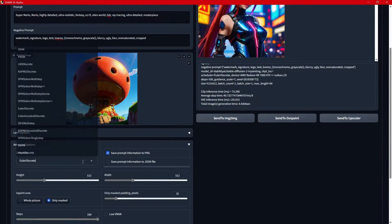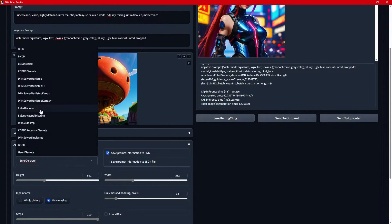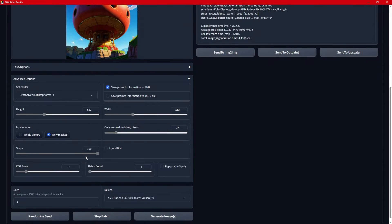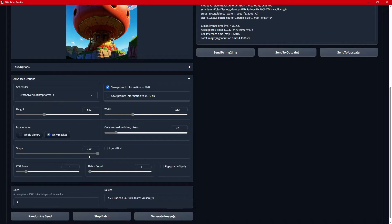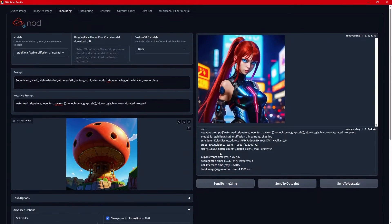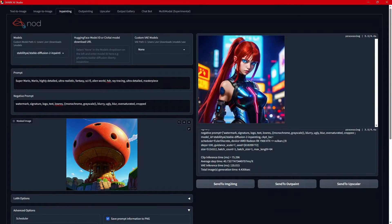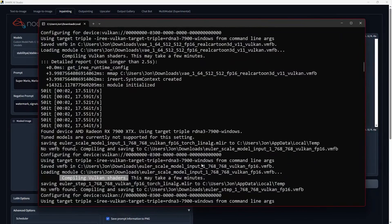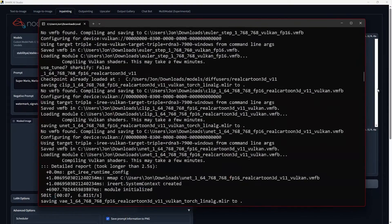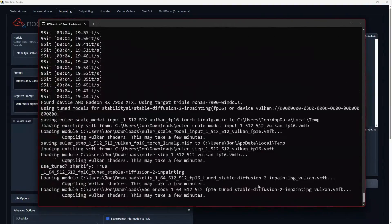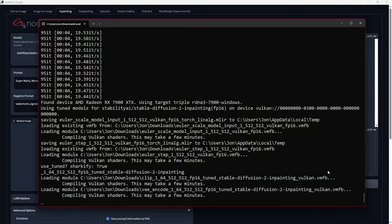So with here, we can set our scheduler, height, width, don't change it, steps. You can in-paint the whole area. Generate image. Oh, what is it doing? Is it? Oh, yeah, it's got to change models. This is going to take a few minutes.